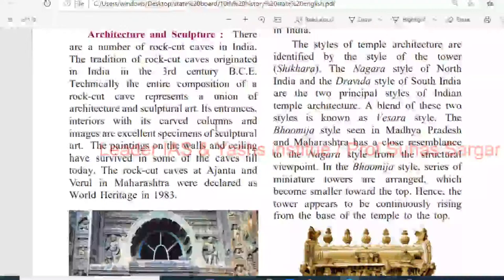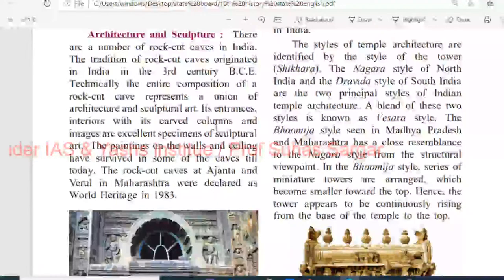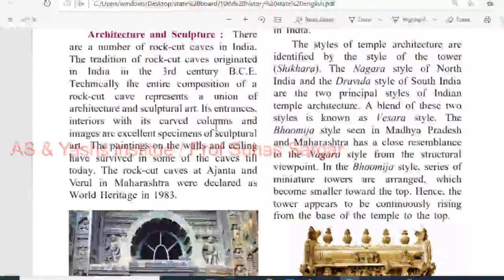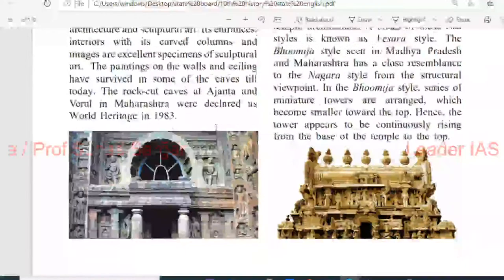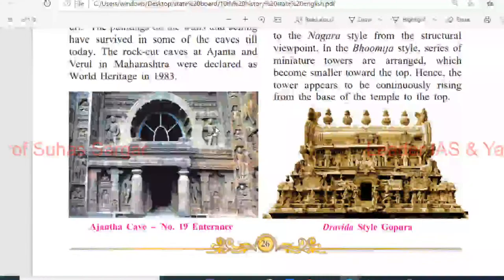Architecture and sculpture: there are a number of rock-cut caves in India. The tradition of rock-cut caves originated in India in the 3rd century BCE. Technically, the entire composition of the rock-cut caves represents a union of architecture and sculptural arts, with carved columns and images as excellent specimens of sculptural arts. Paintings on the walls and ceilings have survived in some caves too. The rock-cut caves at Ajanta and Verul in Maharashtra were declared World Heritage Sites in 1982.